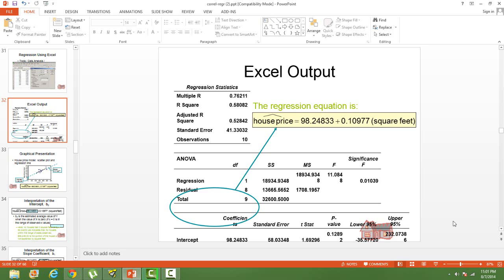Goodness of fit tells you whether your model is good or not. We have built a model, but whether the model is a good model or not, and how good is the model — we can only quantify it by looking at the goodness of fit statistic. The goodness of fit statistic is measured by R-square. R-square says whether the model is good and how good it is. R-square lies between 0 and 1 — 0 is the worst model and 1 is the best model.